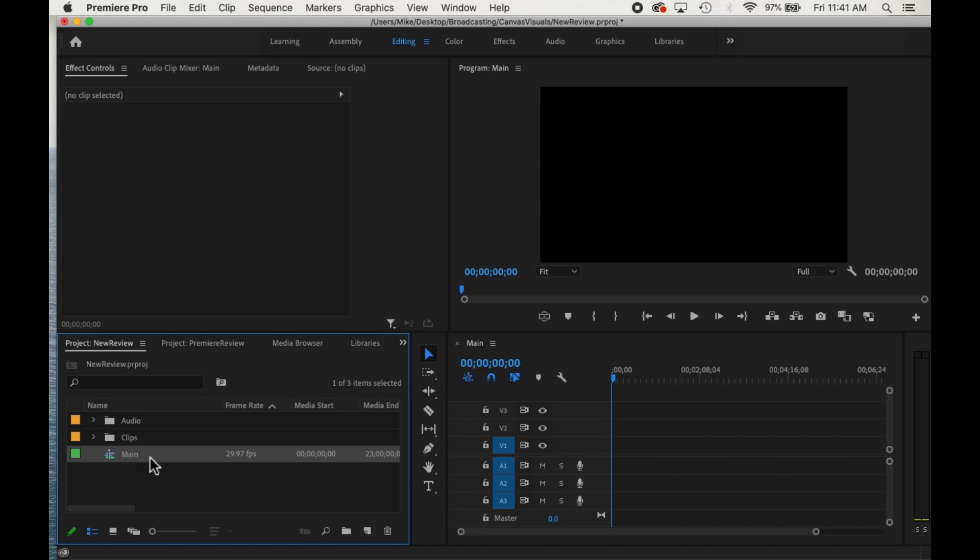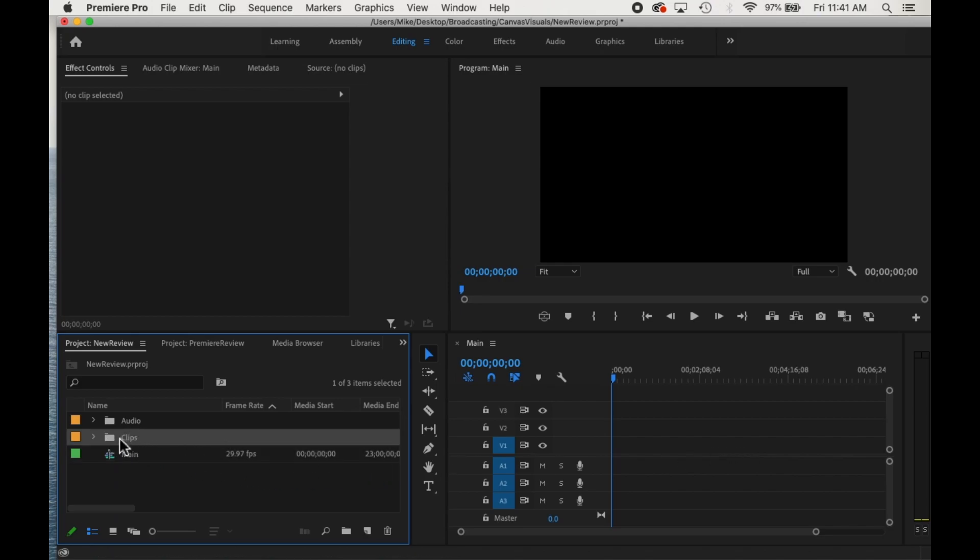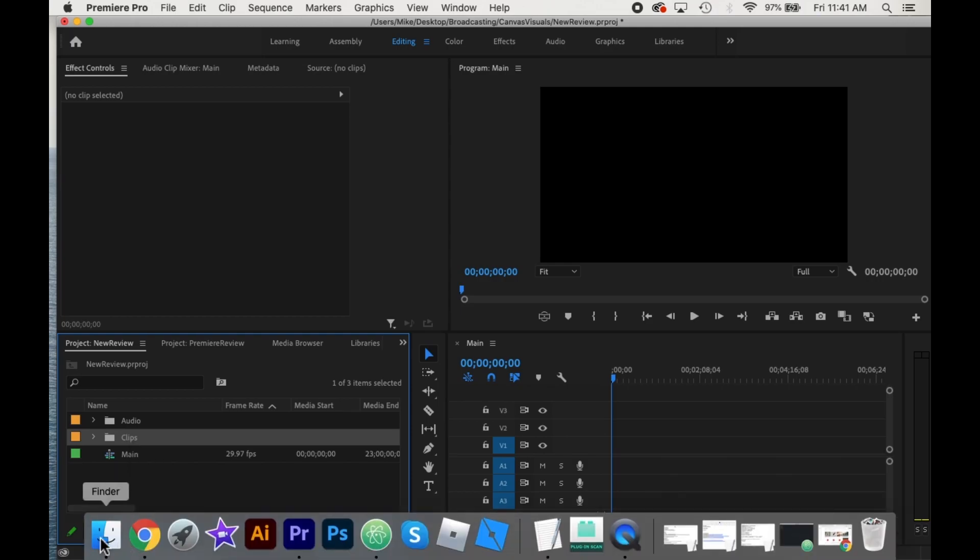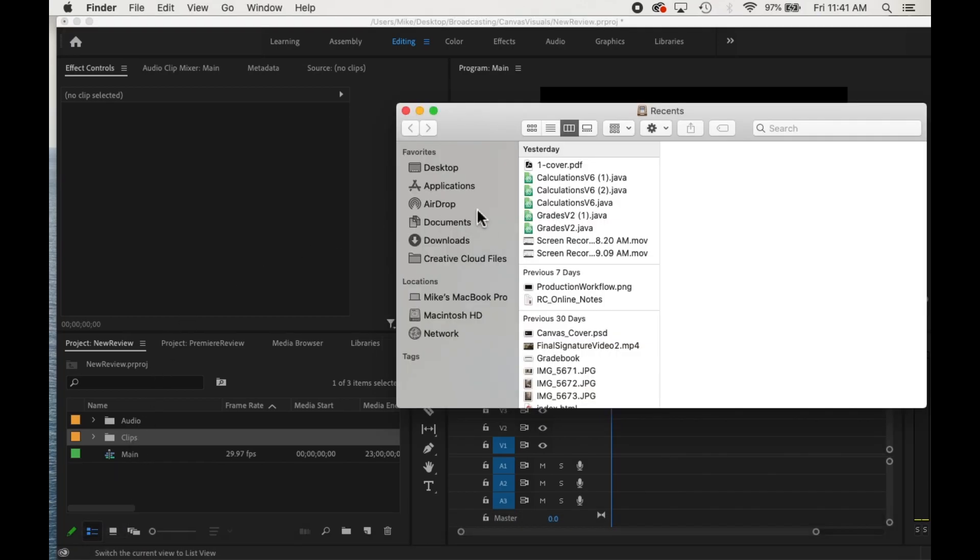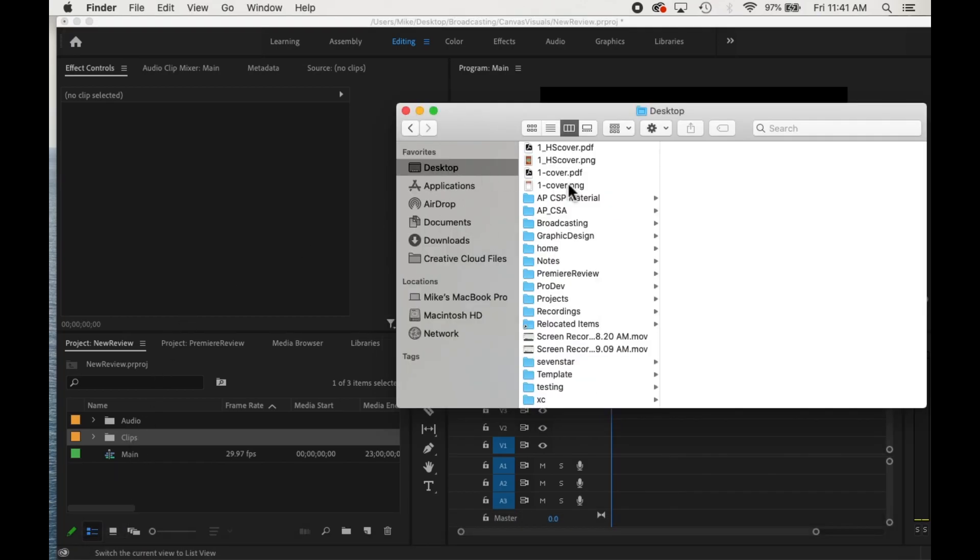It creates a main sequence, which again allows us to work on the timeline. To get clips in, I select the clips and you can simply go to the folder that you have it saved in.